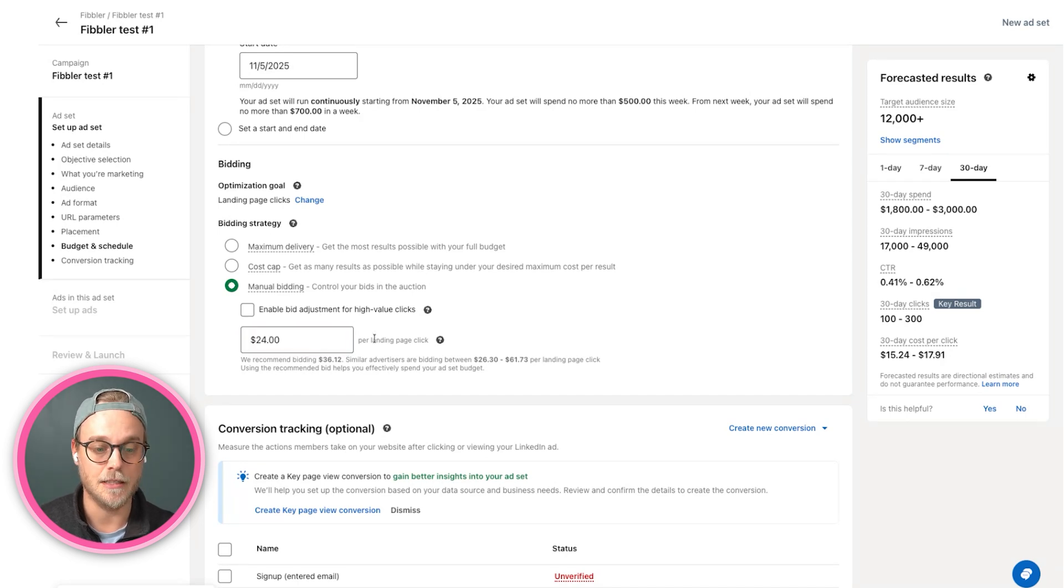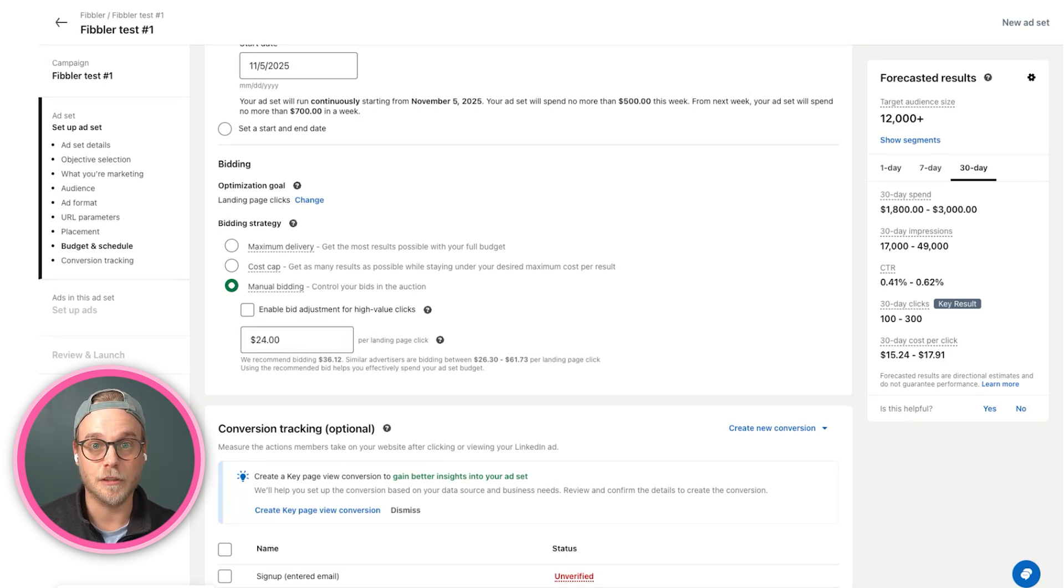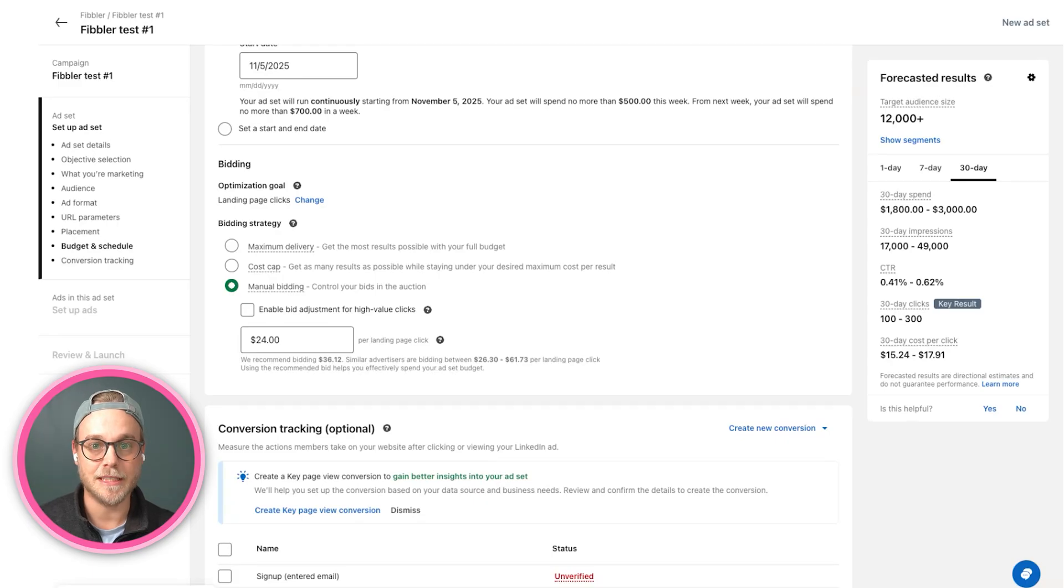I'm not superb with math, but my guess is it's somewhere around here, so $24. That's what we bid for each ad to go out there, or for each landing page click, I should say.